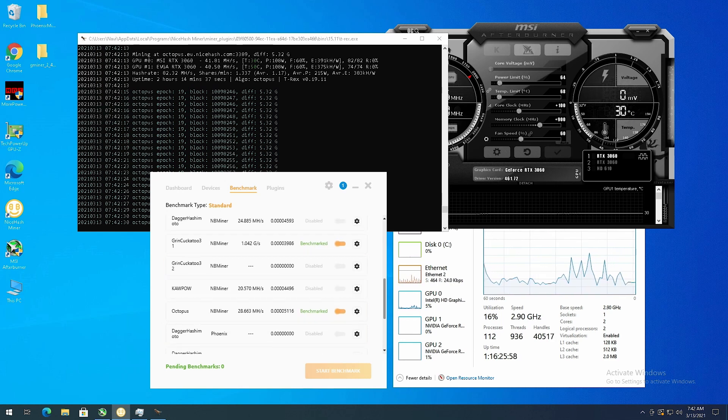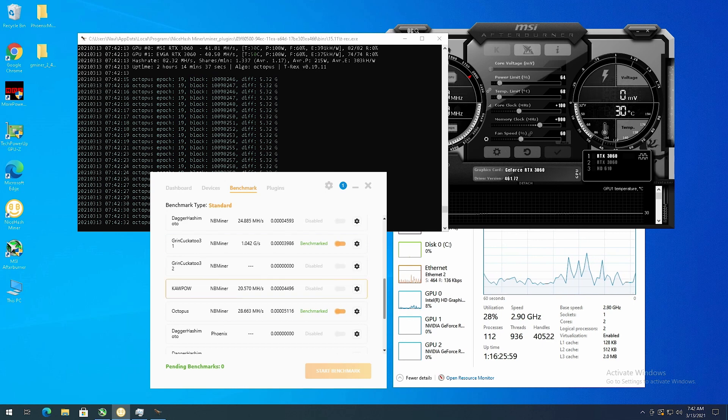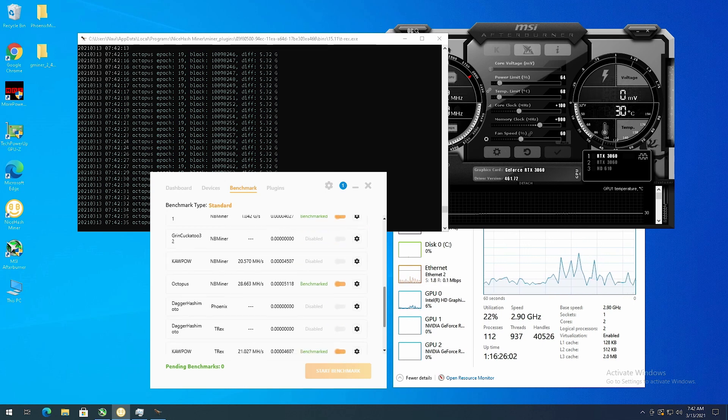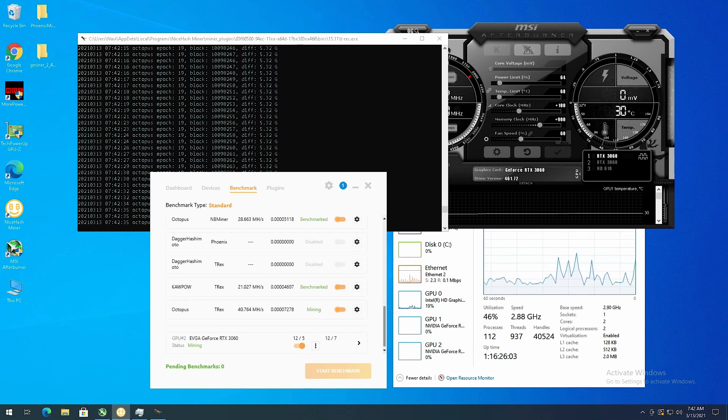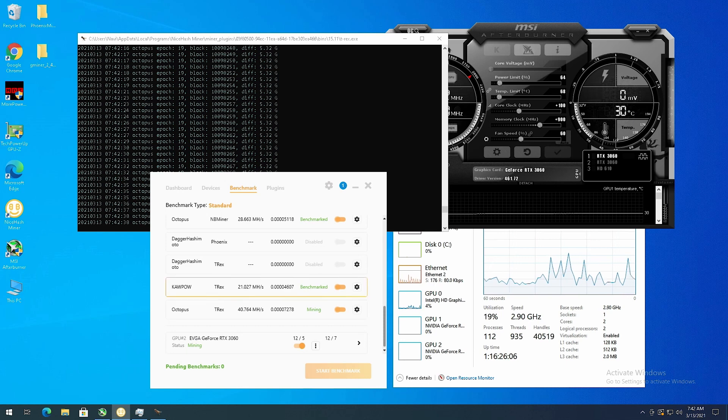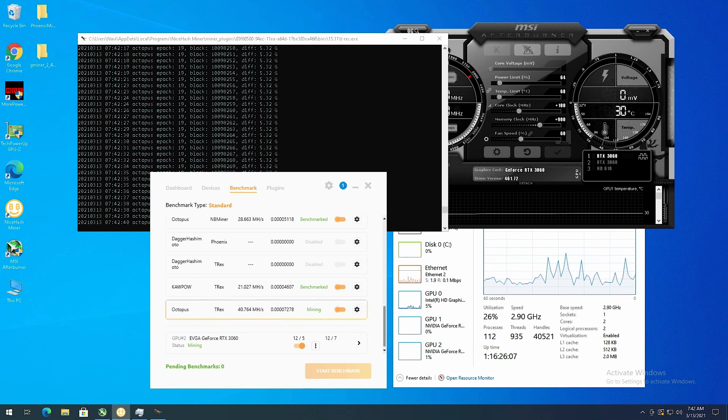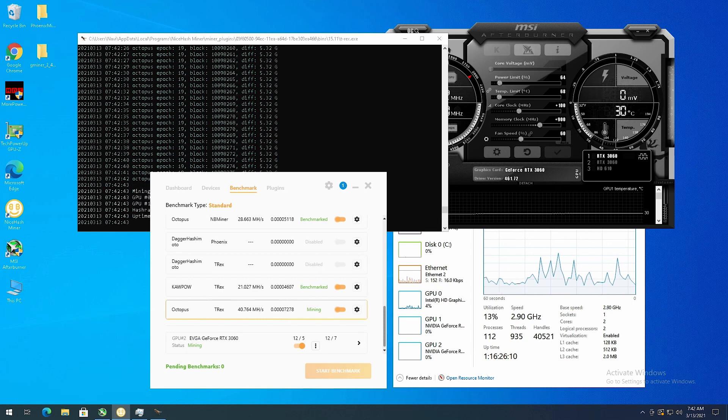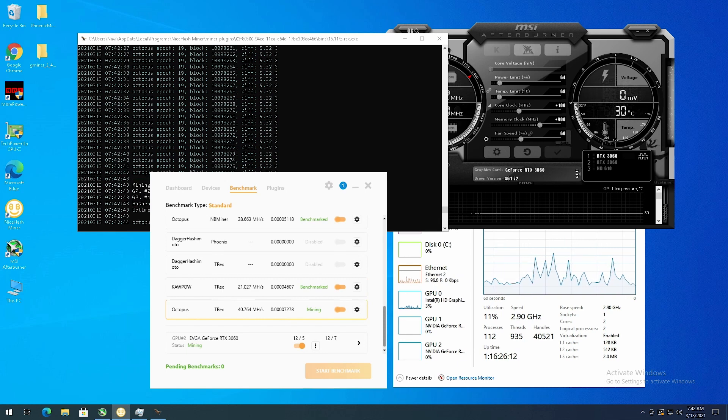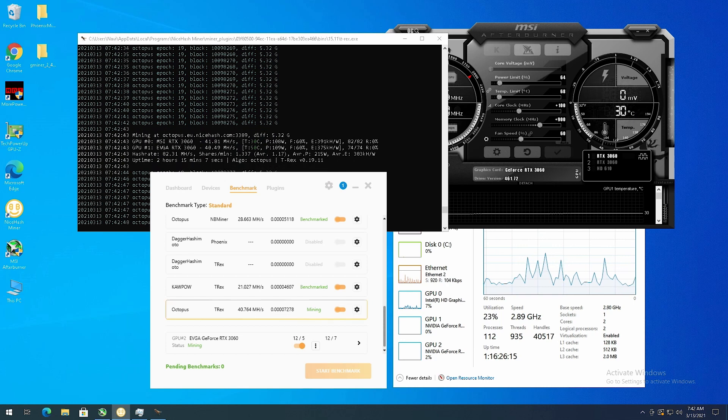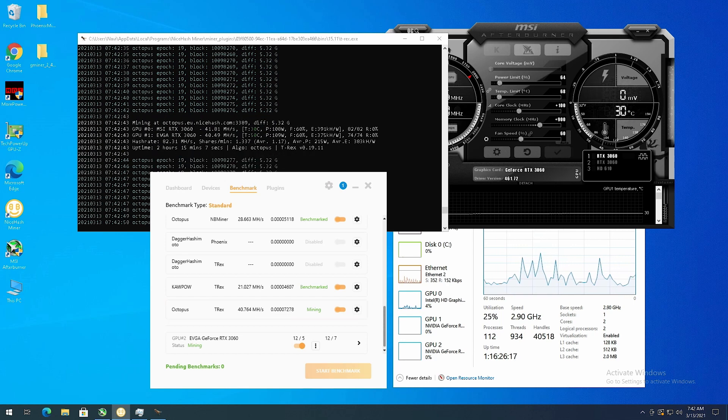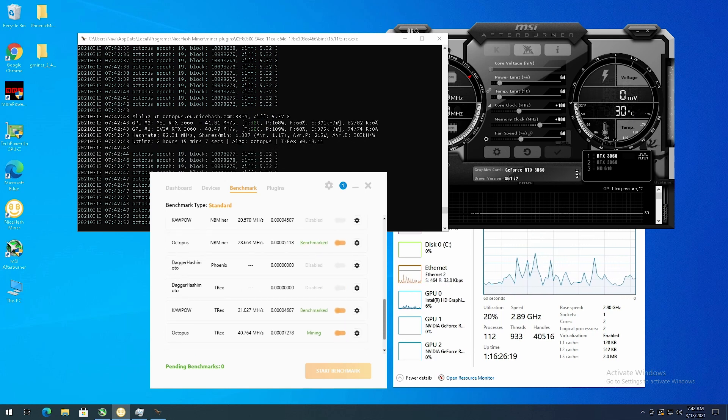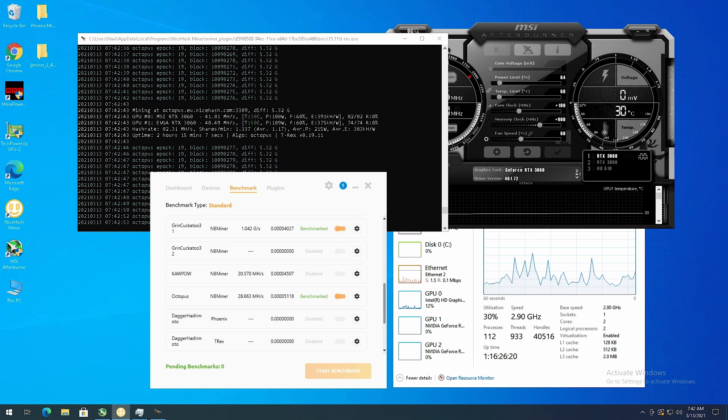So if it became more profitable than Octopus it would switch over, but I turned T-Rex on and you see Kapow got 21 megahash and then T-Rex got 40 megahash in the benchmark. I'm not exactly sure why, maybe it's just a different strap that it uses, but it gave me 10 more megahash a second which made it a lot more profitable.